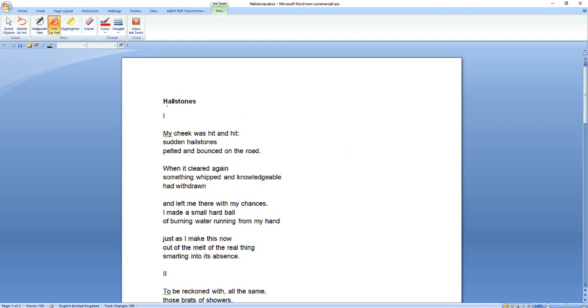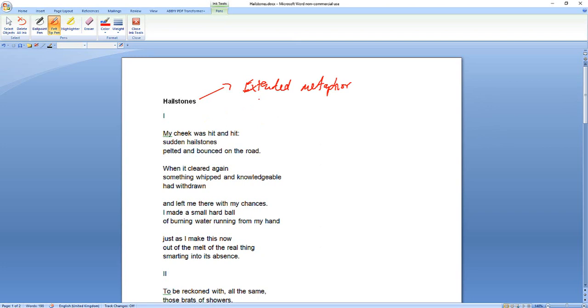Hailstones makes use of an extended metaphor which seems to trigger memories and seems to be an extended metaphor for painful memories, in this case, that seem to be associated with school and growing up. And so that theme of growing up and loss of innocence and all that kind of stuff which you've seen before seems to come out in this.